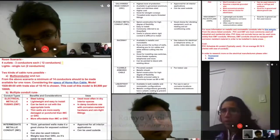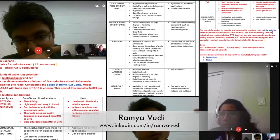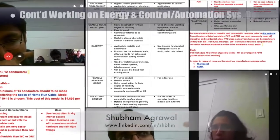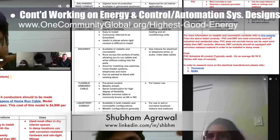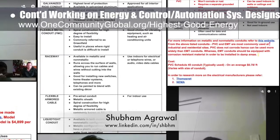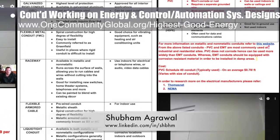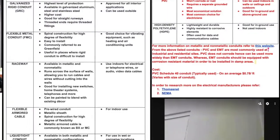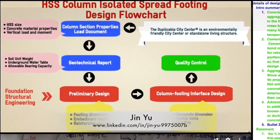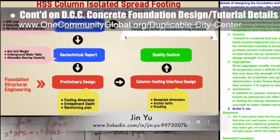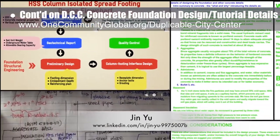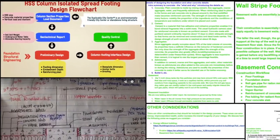Ramya Voody, electrical engineer, and Shubham Agrawal, electrical engineer, continued their work on the energy infrastructure for the city center. This week's work focused on finishing the research and selecting the multi-conductors and conduit types. Here are pictures of this work, and from our weekly collaborative call, Jinyu, structural engineering designer, also completed her fourth week working on the concrete foundation design and tutorial details for the Duplicable City Center.